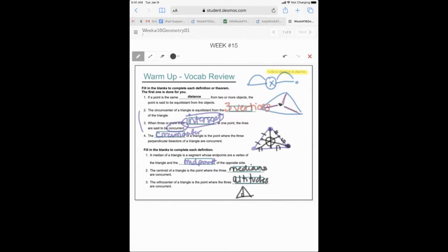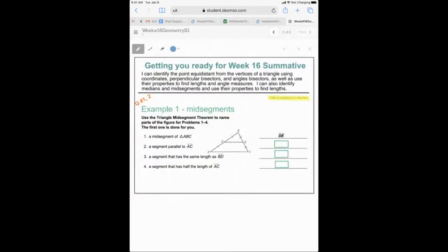That might help if you have a question where you're not sure what a word means. The big focus here is just the basics — what these mean. Can we identify and use some of these properties? We're going to identify points equally distanced from vertices, use coordinates and bisectors — both perpendicular and angle bisectors — and find medians, altitudes, and mid-segments.